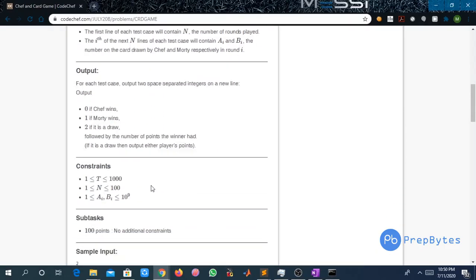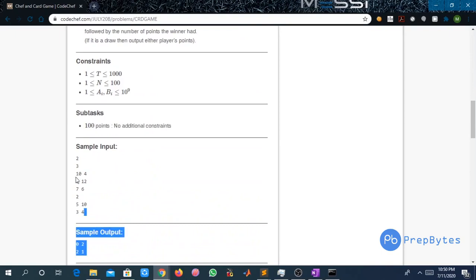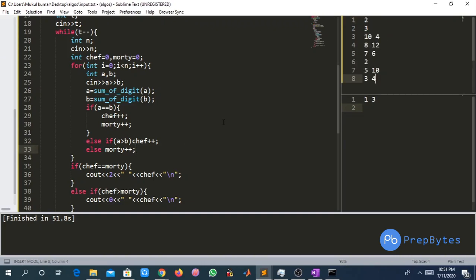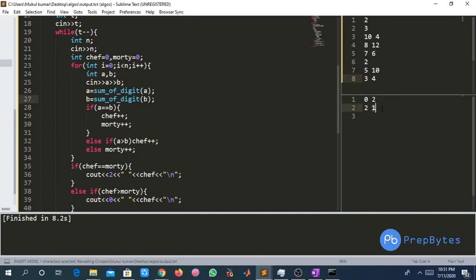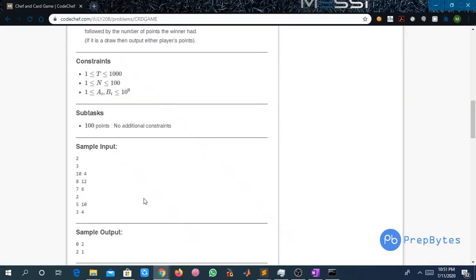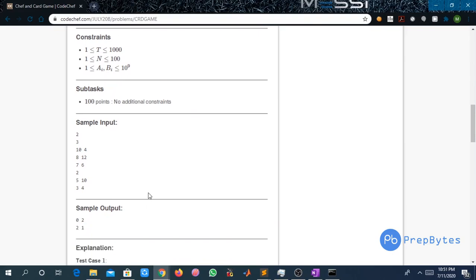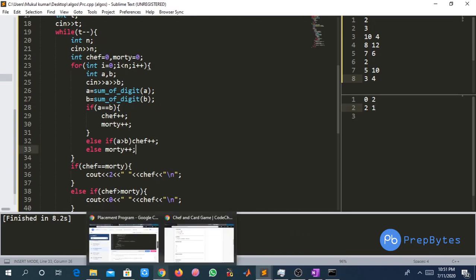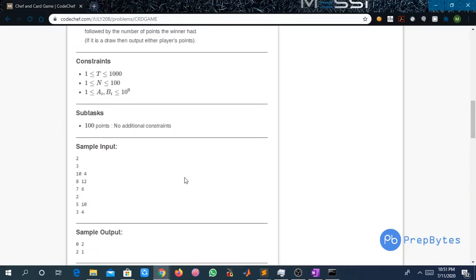Running the code on the third example gives output 1 and 3, which is correct. Running the provided sample test cases, we get 0 and 2 for the first test case and 2 and 1 for the second test case, both matching the expected sample output. That covers the complete solution to this problem — I hope you understood both the problem statement and the approach. Thank you.